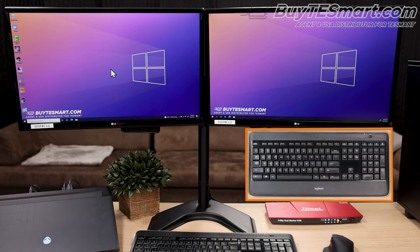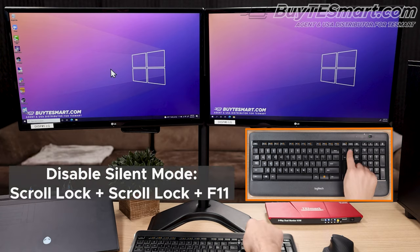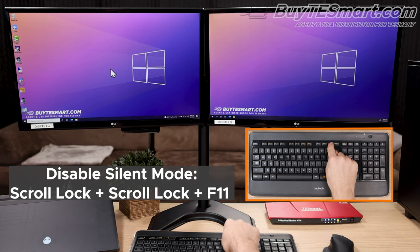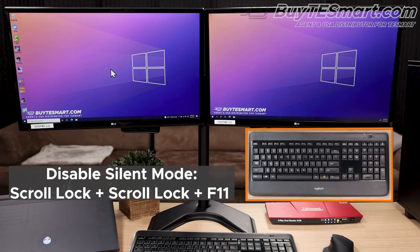But, if you do like the beep, and you prefer that response, all you have to do is repeat the pattern, and press scroll scroll F11, and it'll turn it back on.